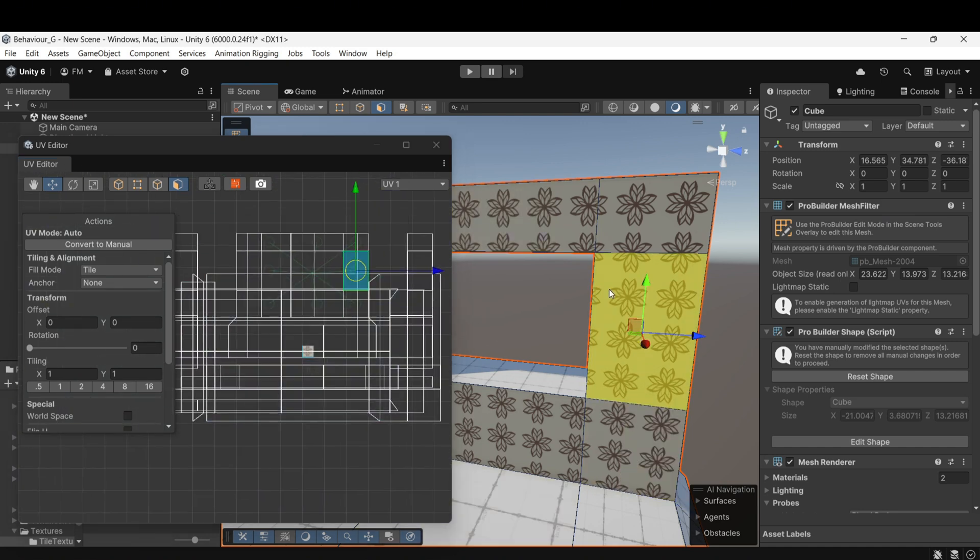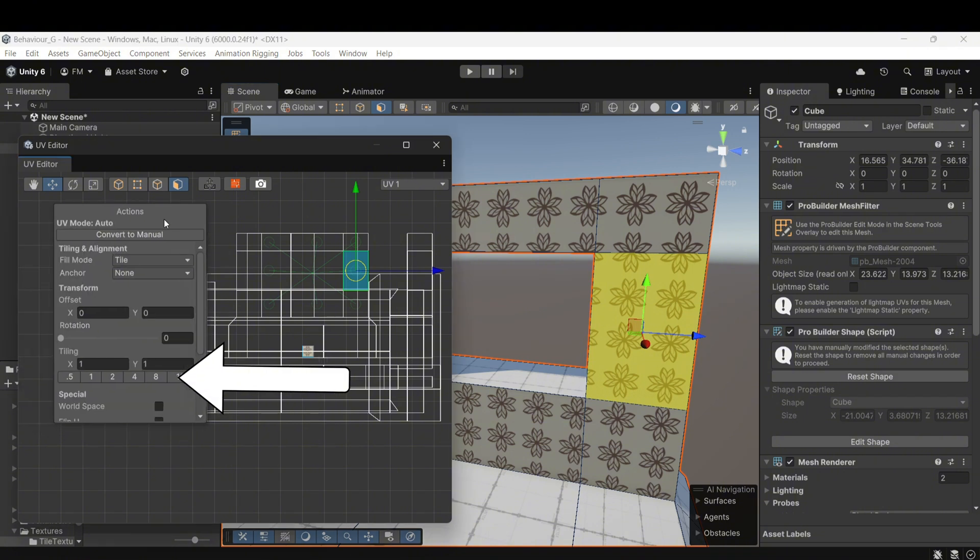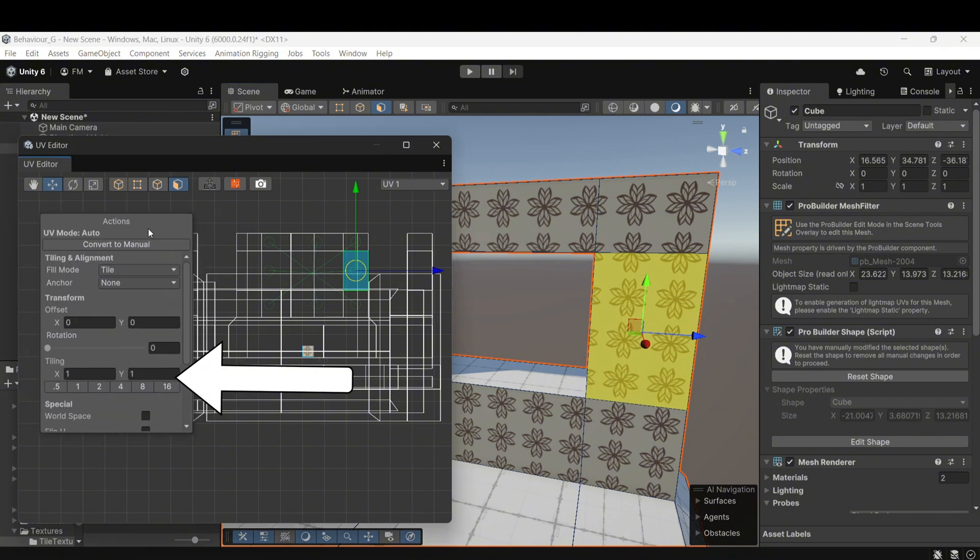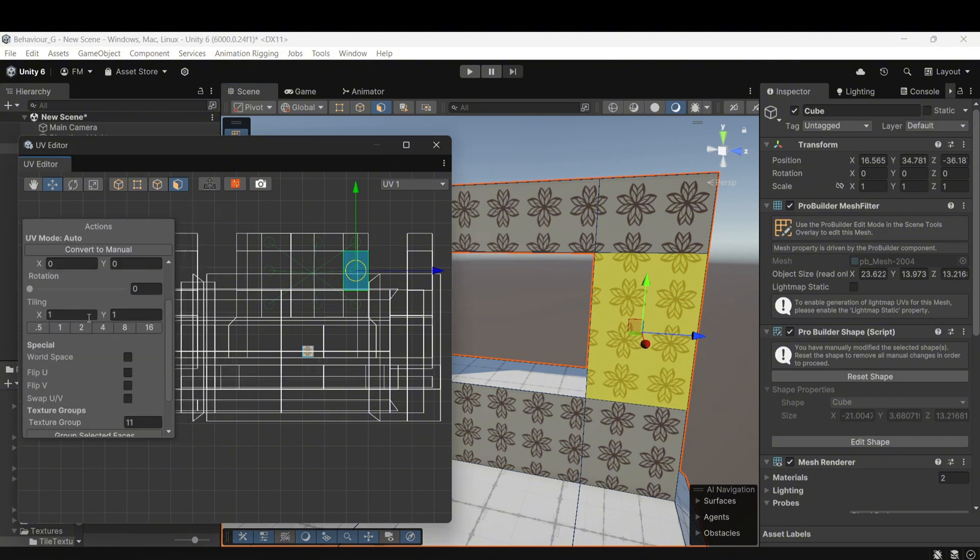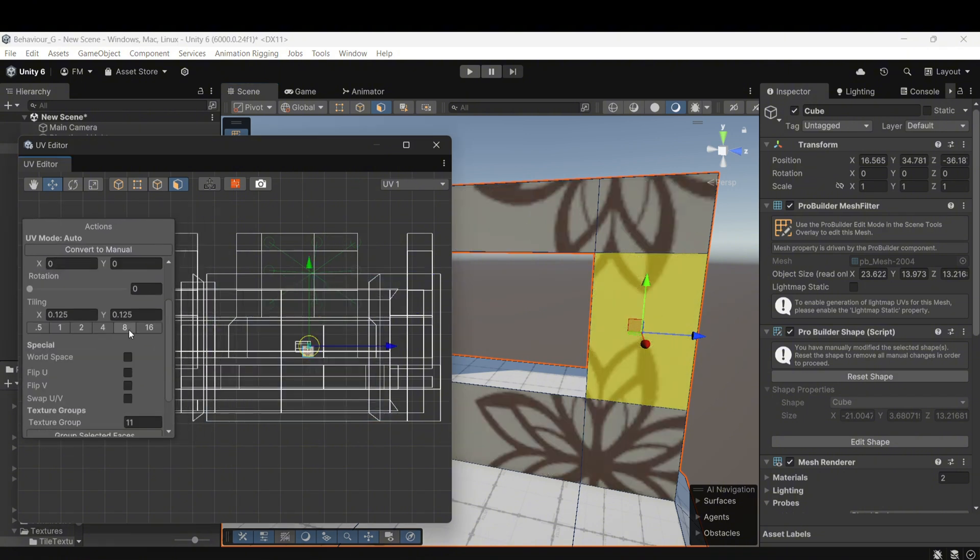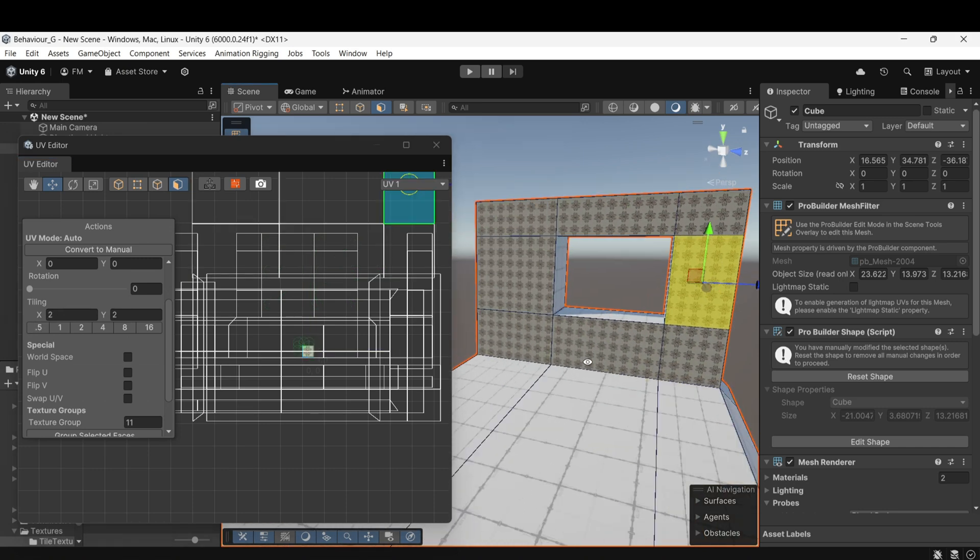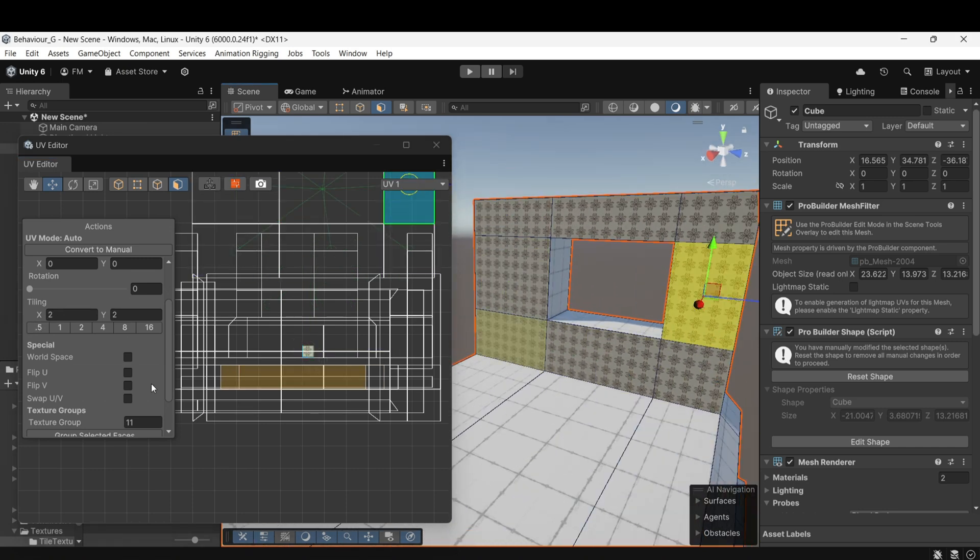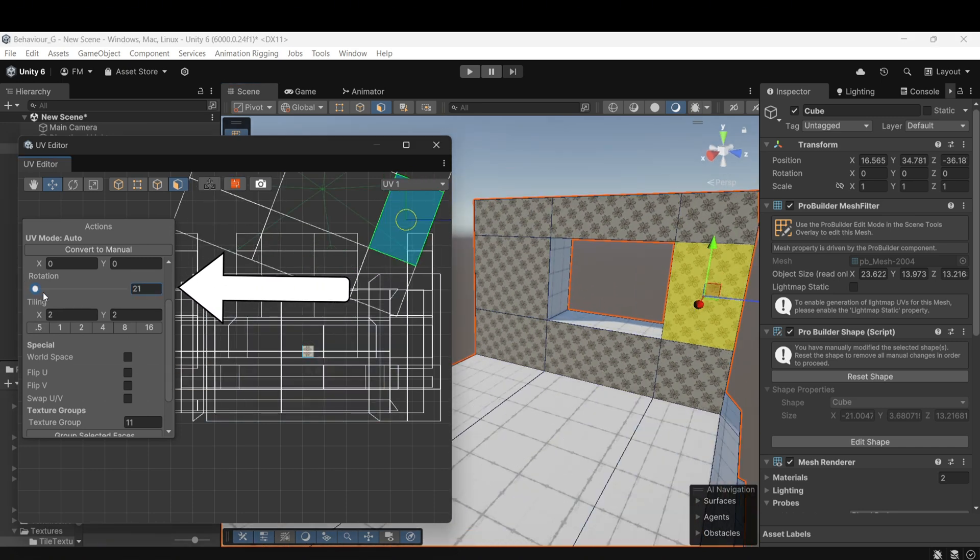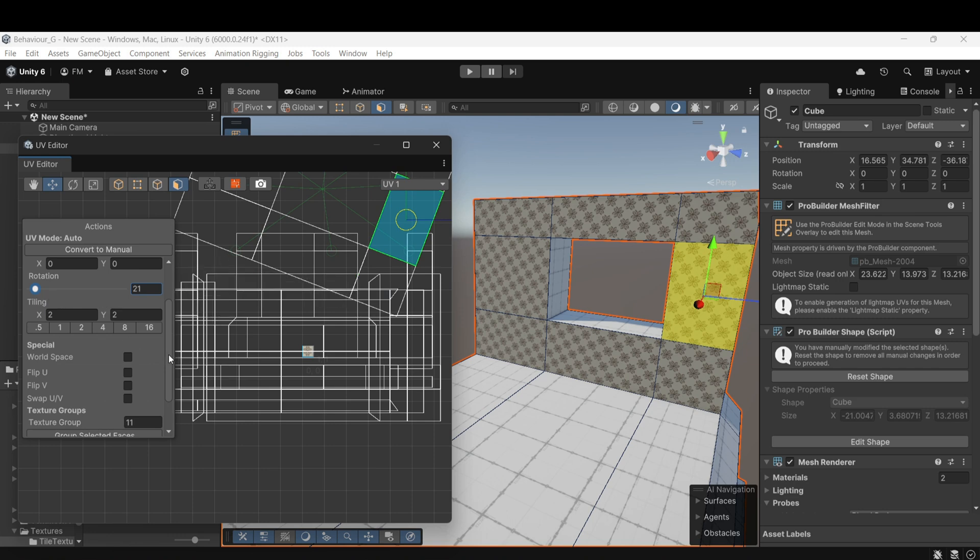Select the faces you want to edit and go to the Tiling option under the Actions tab in the UV Editor. Here you can manipulate the tiling of the material, increasing or decreasing the scale as needed. You can also rotate the texture to align it properly with your object.